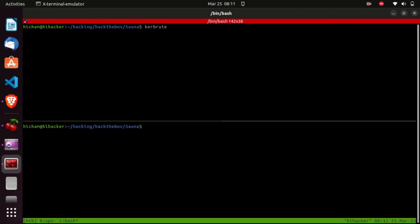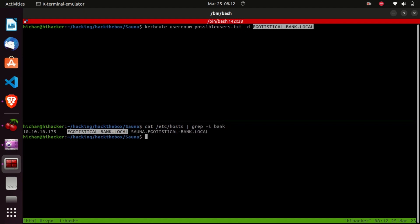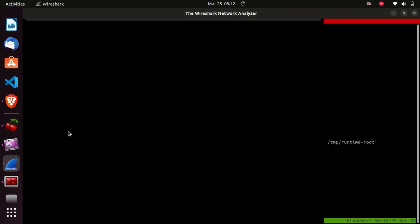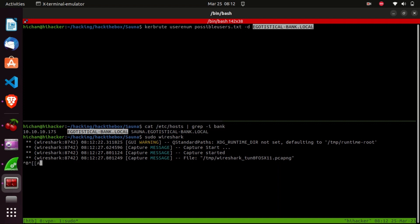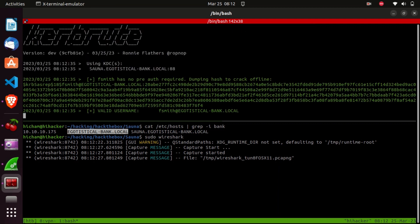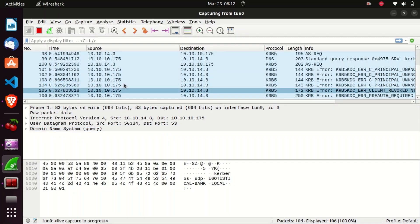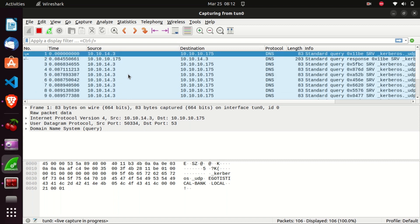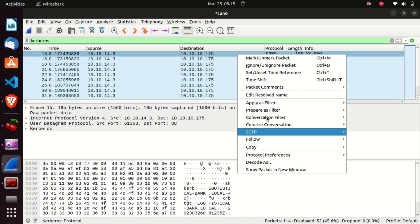Now let's get back to our box and re-run the Kerbrute command — 'kerbrute userenum possible-users.txt -d egotistical-bank.local' — this time also running Wireshark so we can examine how Kerbrute finds valid usernames and returns the hash for the fsmith user. We got administrator and fsmith as valid usernames. Let's filter for Kerberos in Wireshark and examine the first AS-REQ by right-clicking and following the UDP stream.